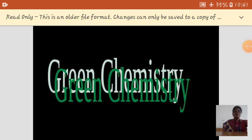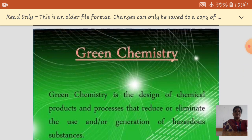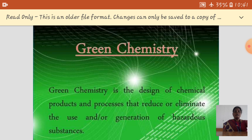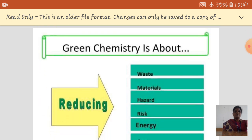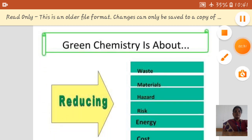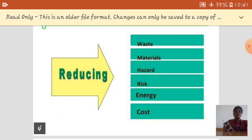Let us see what is meant by green chemistry. Green chemistry is the design of chemical products and processes that reduce or eliminate the generation of hazardous products. Green chemistry is always used for reducing waste, material, hazards, risk, energy, and cost.